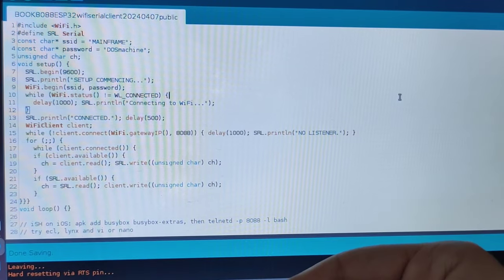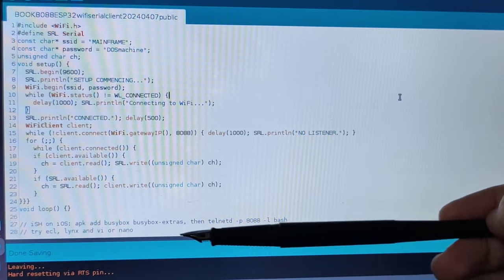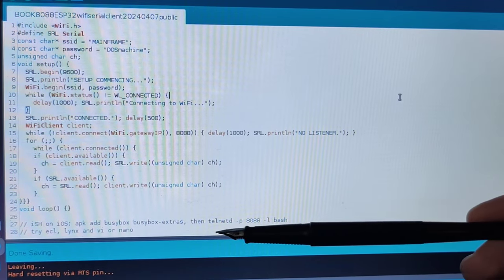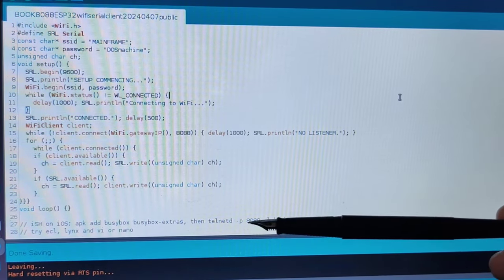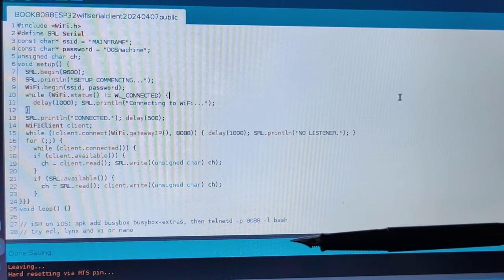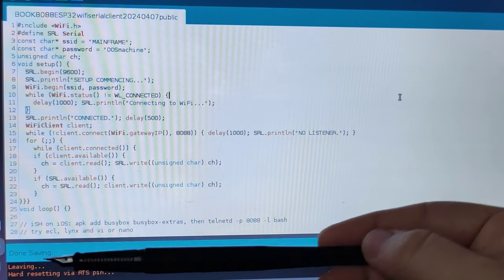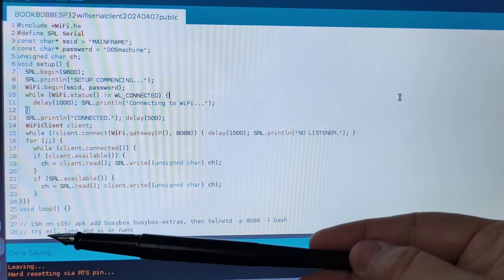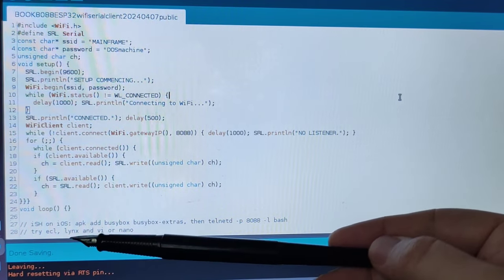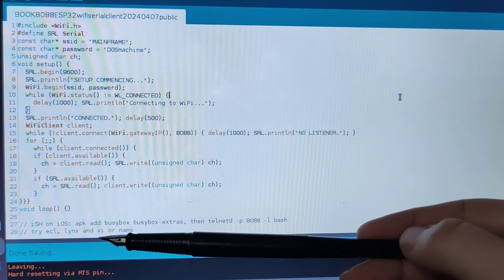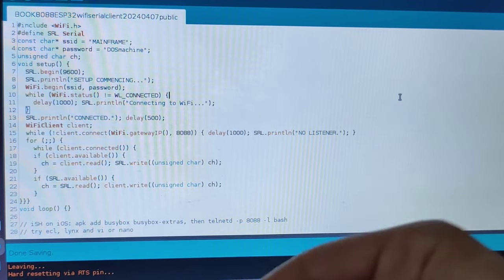Finally, down there, there is just some advice what you might be trying out in your telnet daemon on, like, ECL Lisp, links, VI, or Nano.